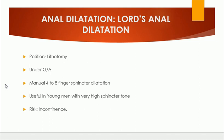This procedure is useful in young men with very high sphincter tone. But it also has risks — an important complication is incontinence because it results in rupture of the sphincter fibers. The role is in acute fissure as well as chronic fissure.